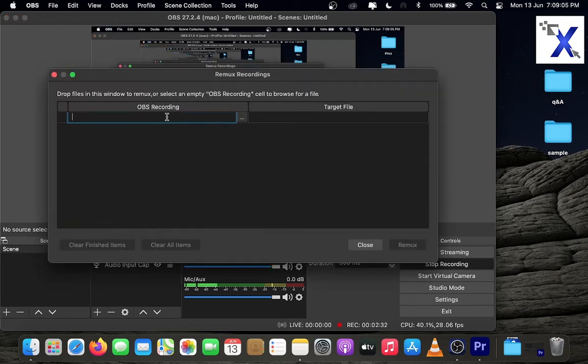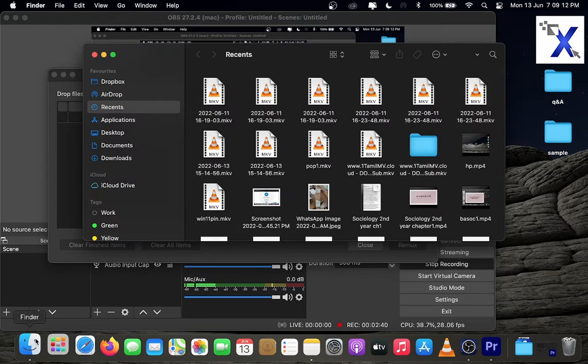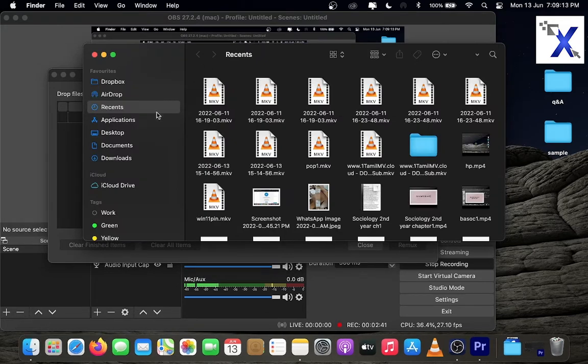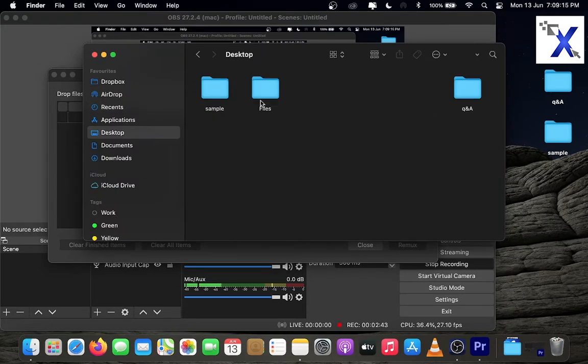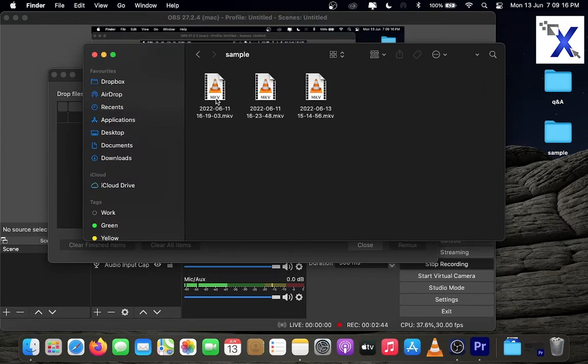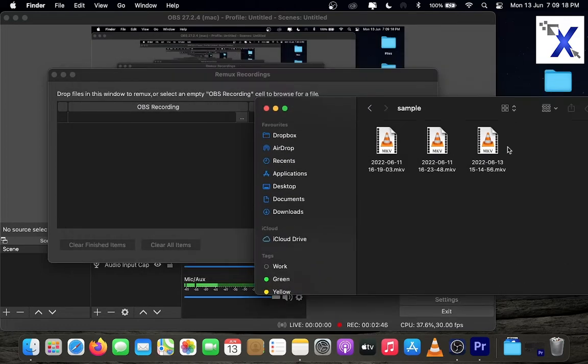Here you can see two sections: OBS recording and target file. Select the mkv files you want to convert. Drag those files to the OBS recording path.